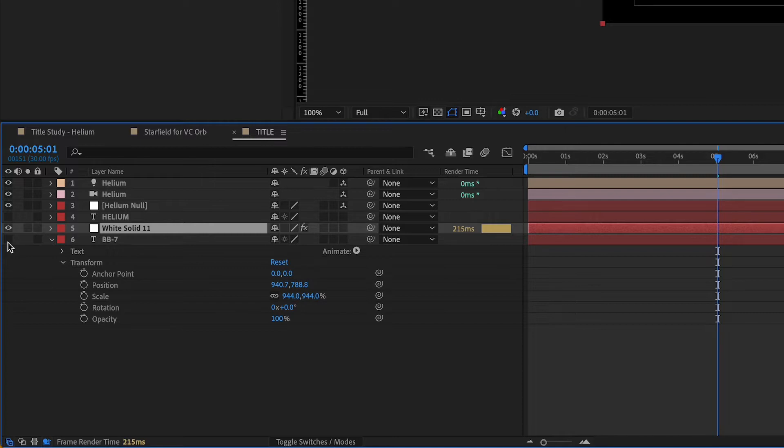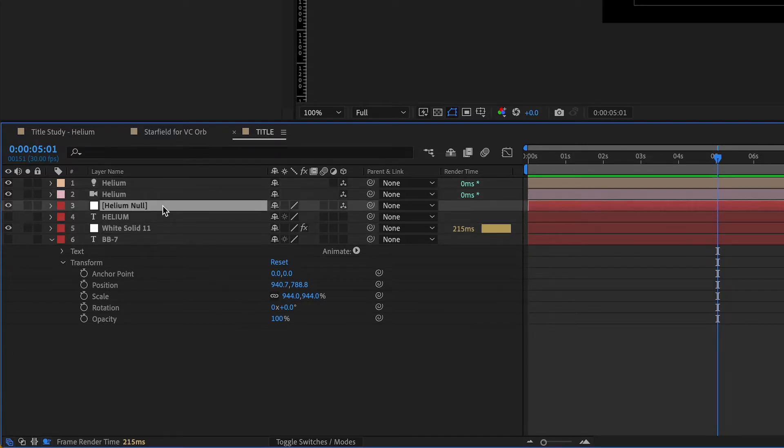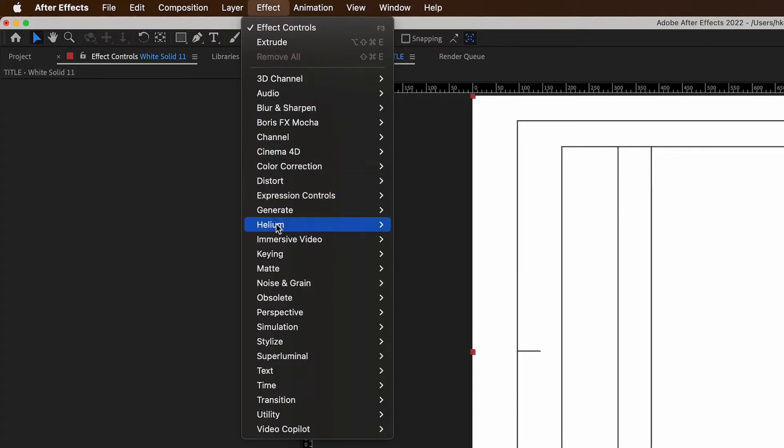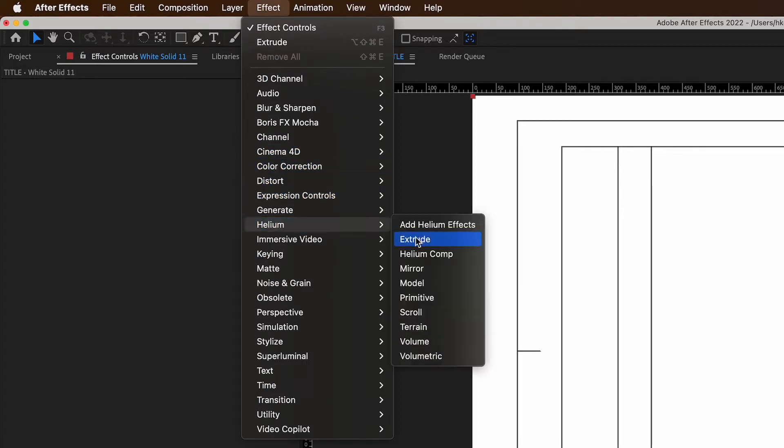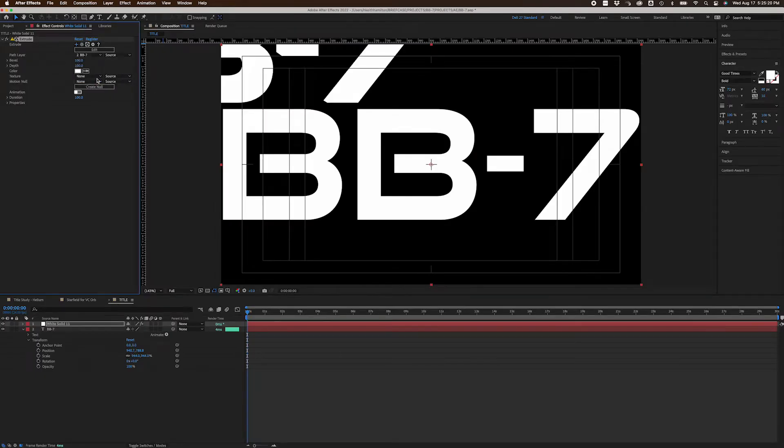Before I continue, I want to point out one of the features I really like about Helium. And that's how when you use a preset, the plugin automatically creates a light, camera, and a null that's linked to your Extrude effect. To me, this is a great time saver. You could choose Effect, Helium, Extrude, and bypass the presets, but then you'd have to set up a light, camera, and null on your own.